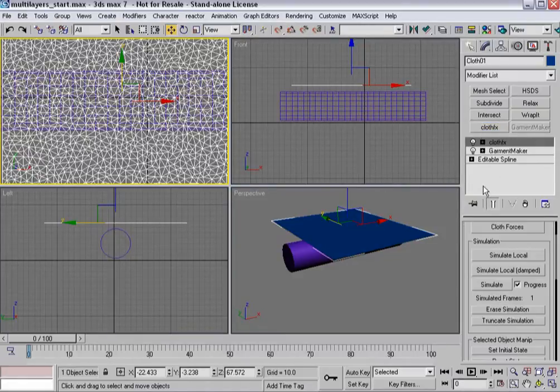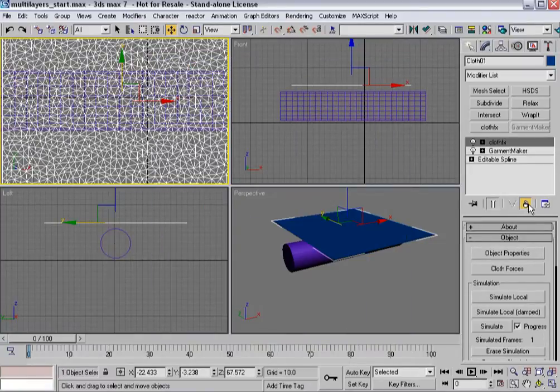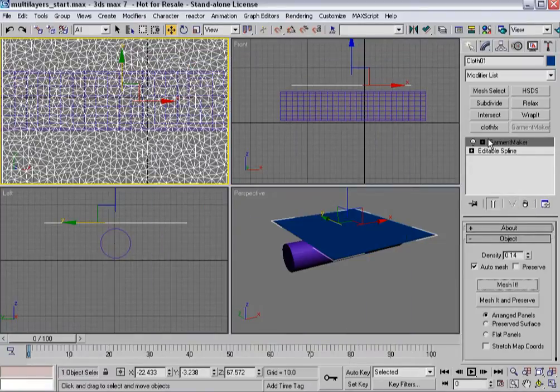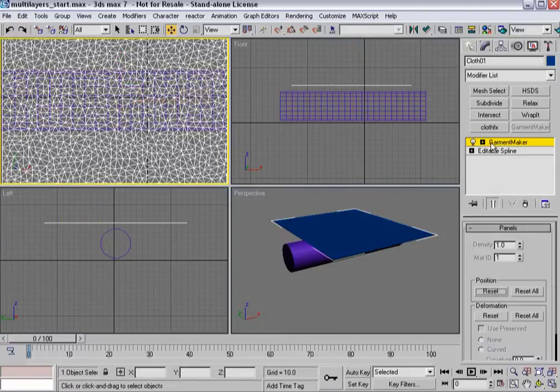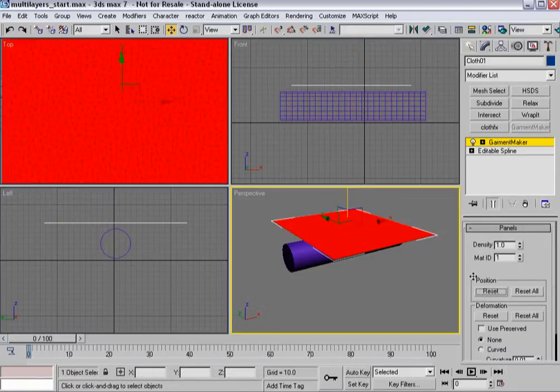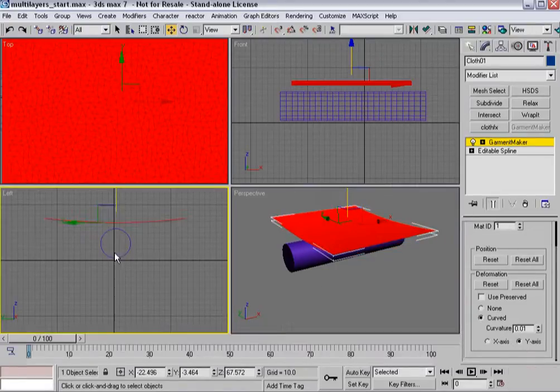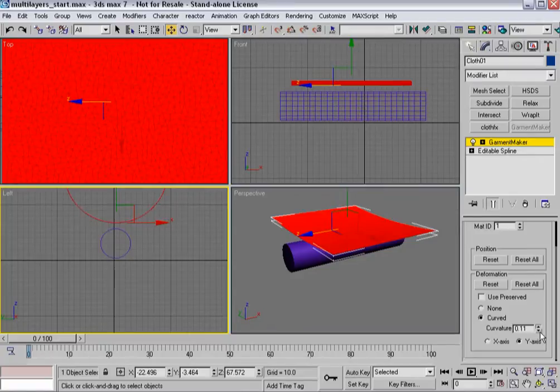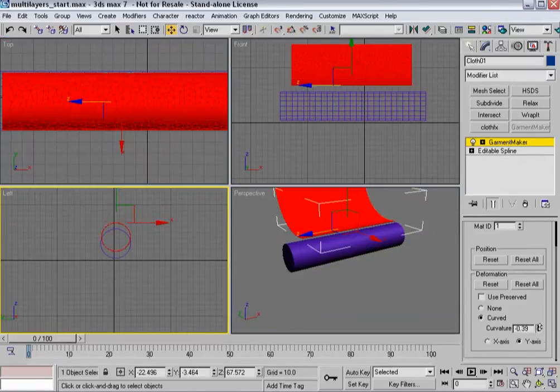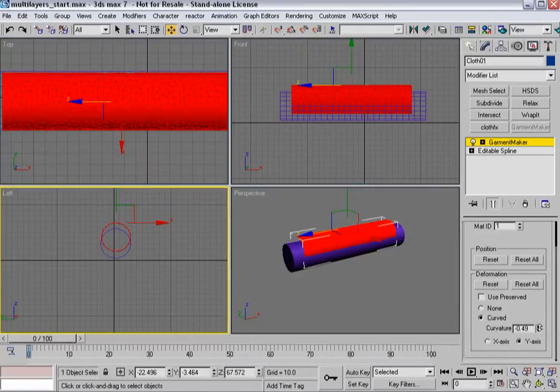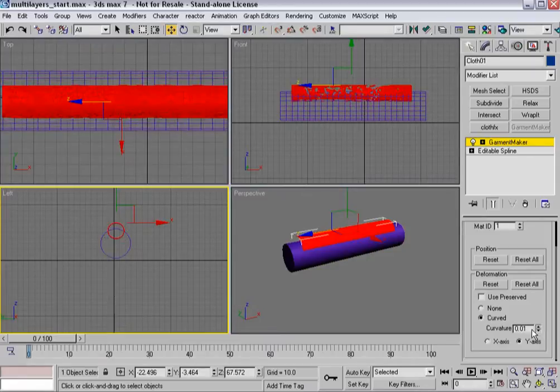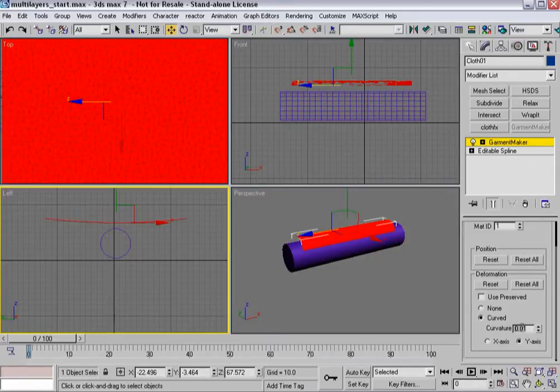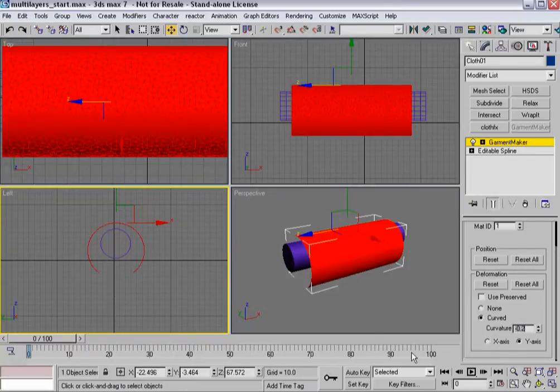So next we'll add cloth effects. Actually before I do that let me delete this out, I did forget to do something. Let me go into panel sub-object mode, in fact I forgot to do two things. Select the panel and I'm going to make it a curved surface and in this viewport I want to watch it, minus 0.2, so something like that.